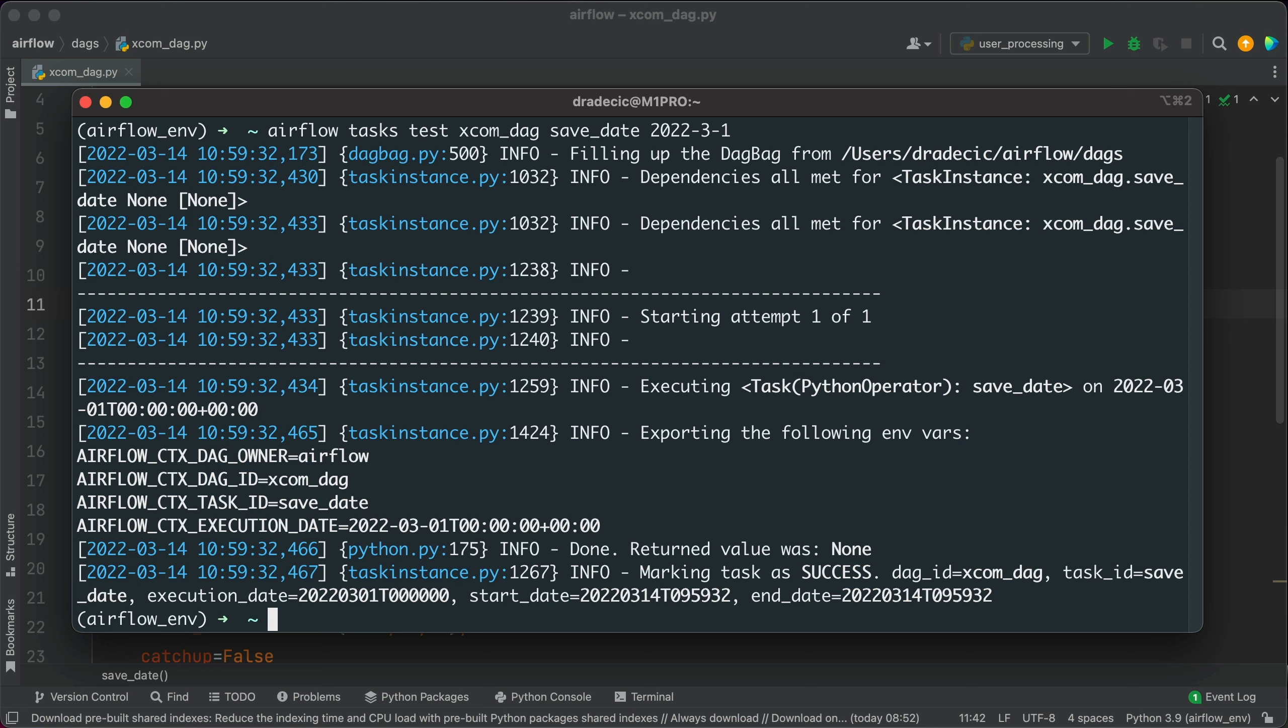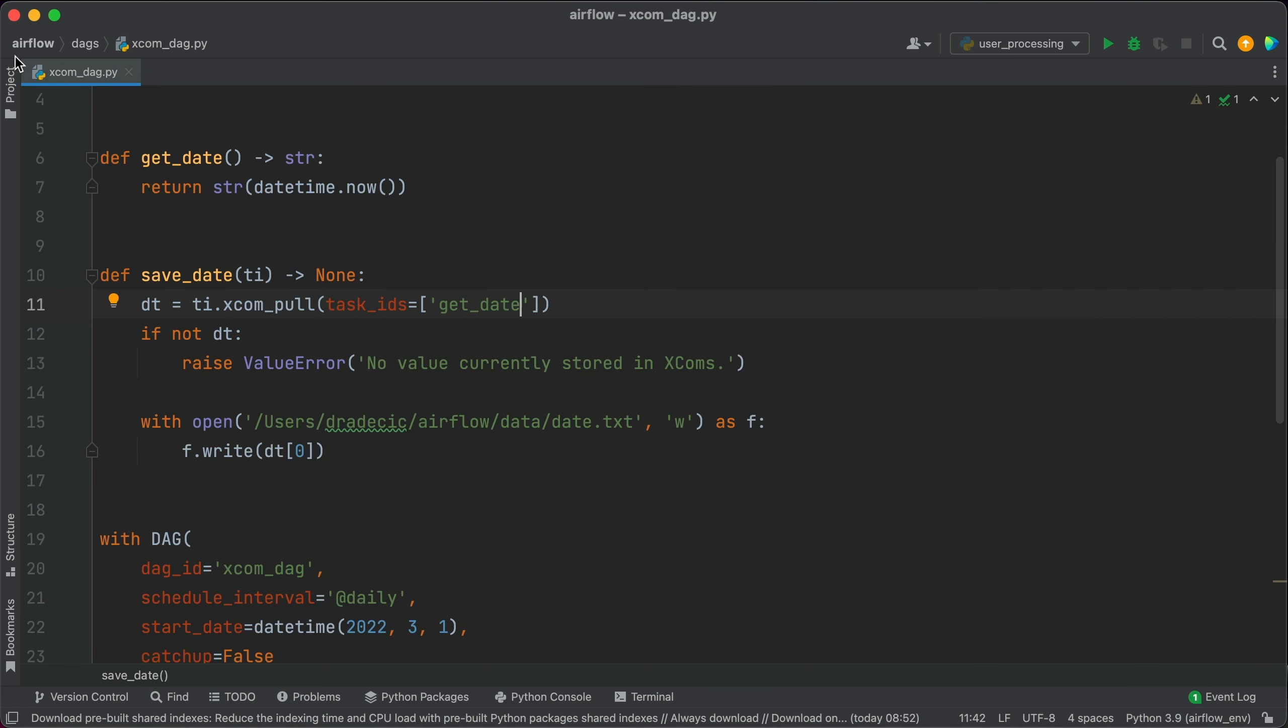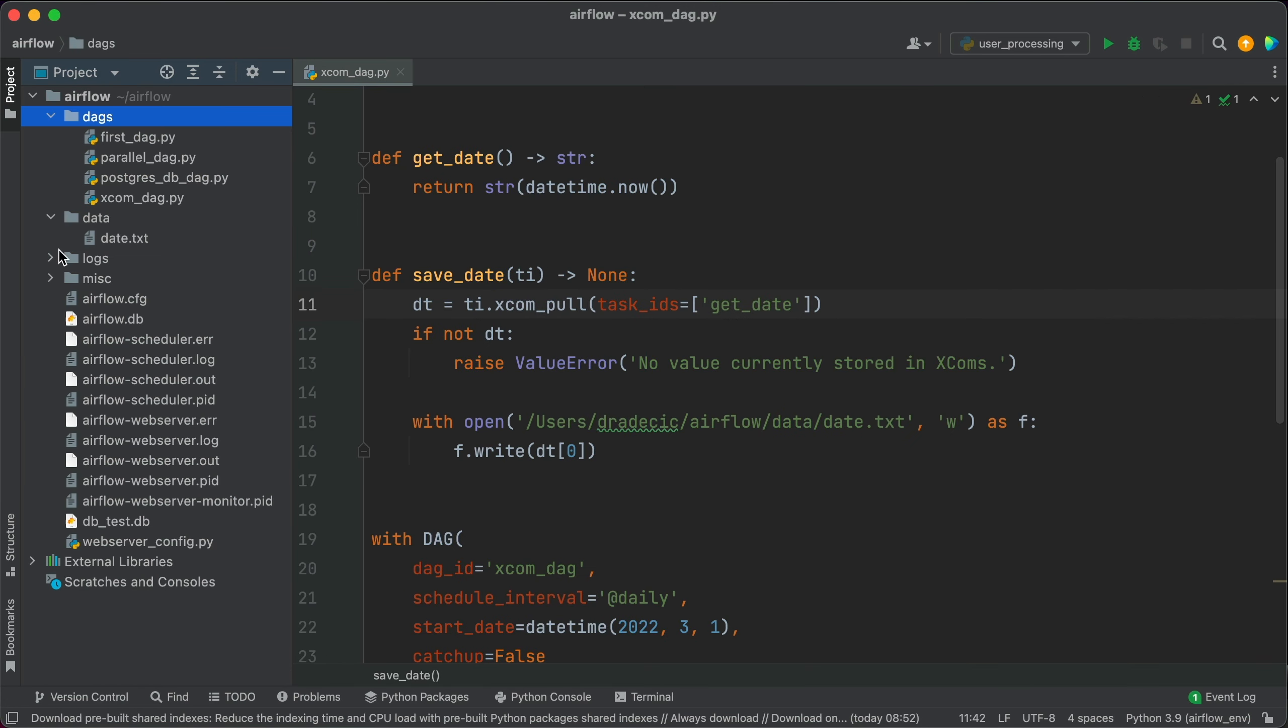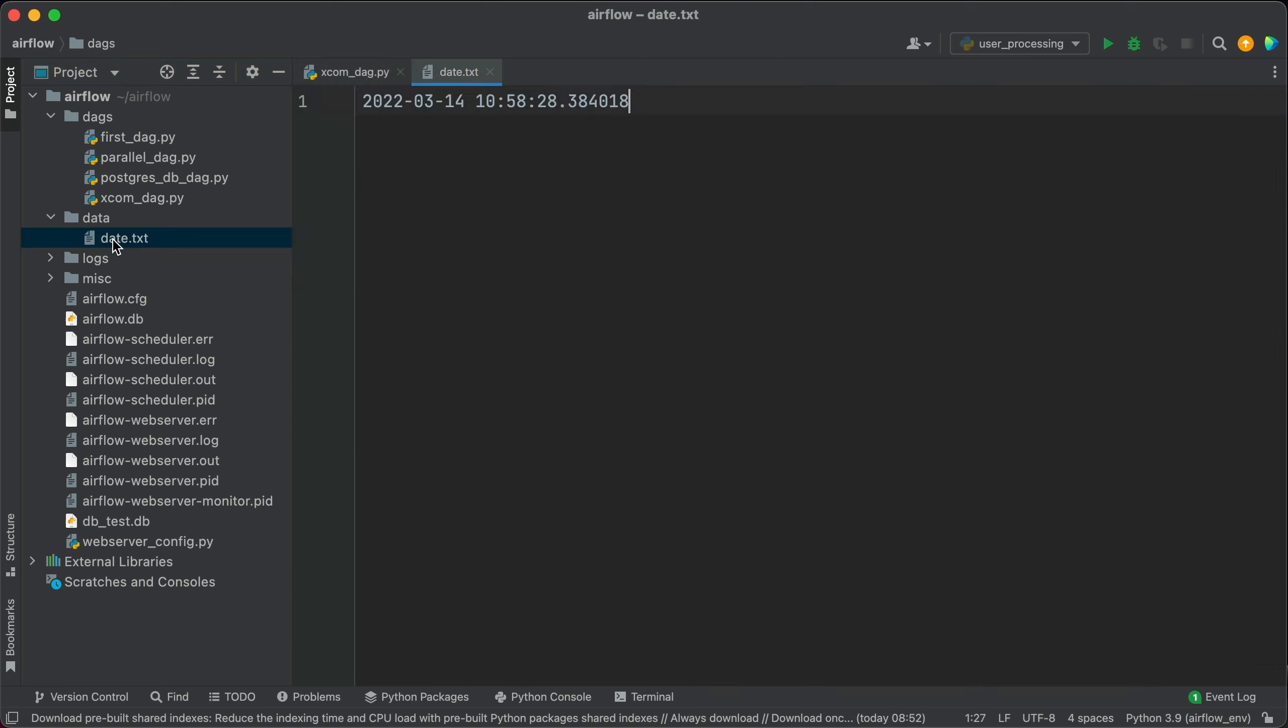Let's write again. And no exception was raised this time, which means we should see a text file in the data folder. So under data, we see date. And it contains the current datetime, which was fetched from the Airflow XCOMs. Just as we wanted. And that's basically how you can communicate between Airflow tasks with XCOMs. There are some limitations to the whole concept. So let's cover them next.